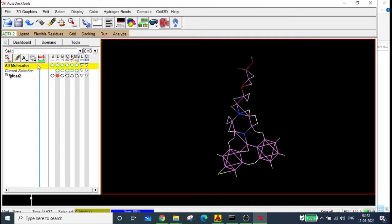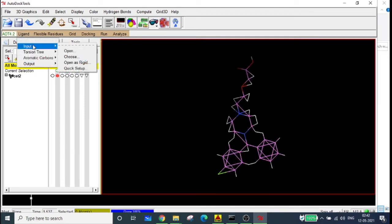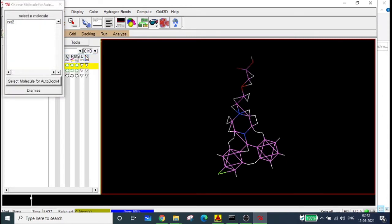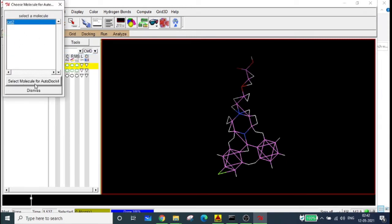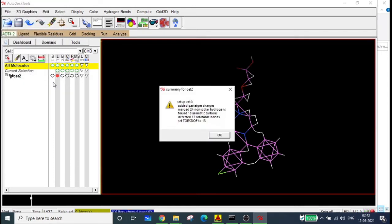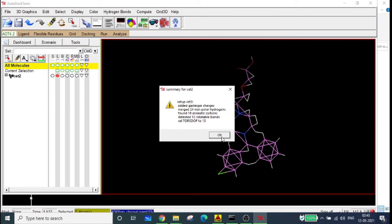Go to Ligand > Input > Choose, select the molecule, and select the molecule for AutoDock 4. It adds Gasteiger charges, merges non-polar hydrogens — 24 found, 18 aromatic carbons detected, 13 rotatable bonds — and gives a complete description of the ligand. You can also see that Gasteiger charges are added and certain atoms like O and N have zero charge.